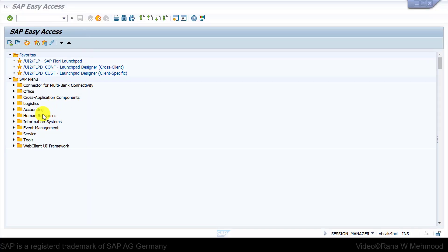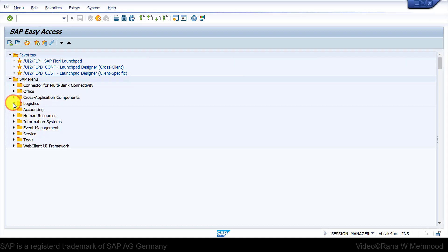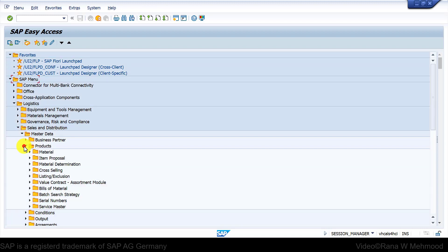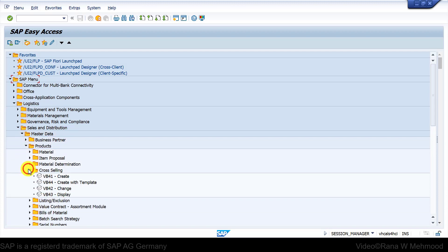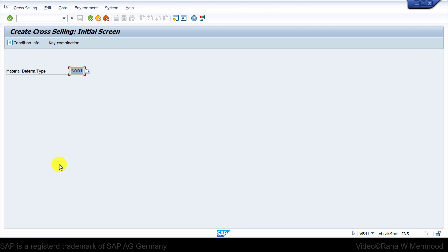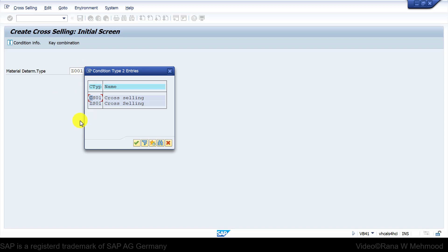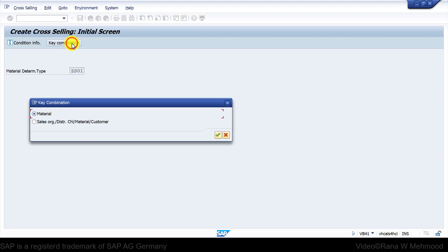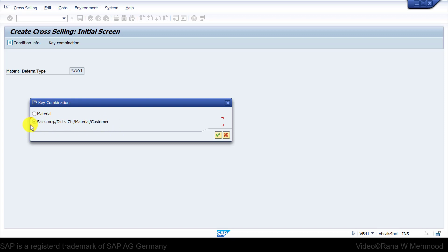I will navigate under SAP Easy Access Screen, then go to Logistics, Sales and Distribution, Master Data, Products, and then the cross-selling folder. Here you can see transaction code VB41. Double-click on it and now I will choose the material determination type as ZS01, which we created in the configuration. Then we'll choose the key combination as sales organization, distribution channel, material or customer. This combination is being picked up from the custom condition table which we created.